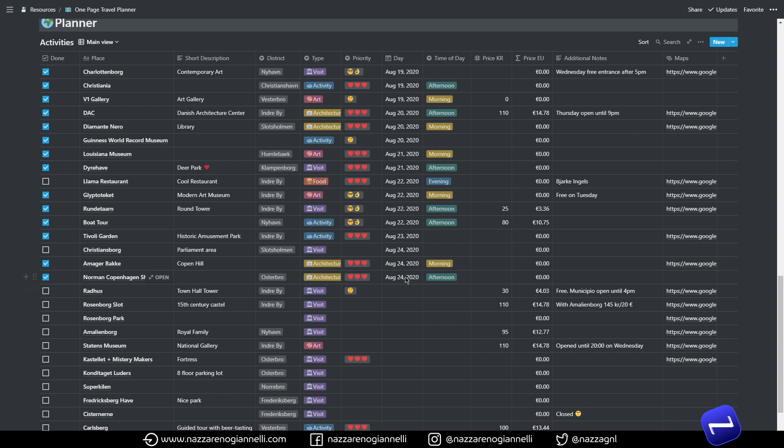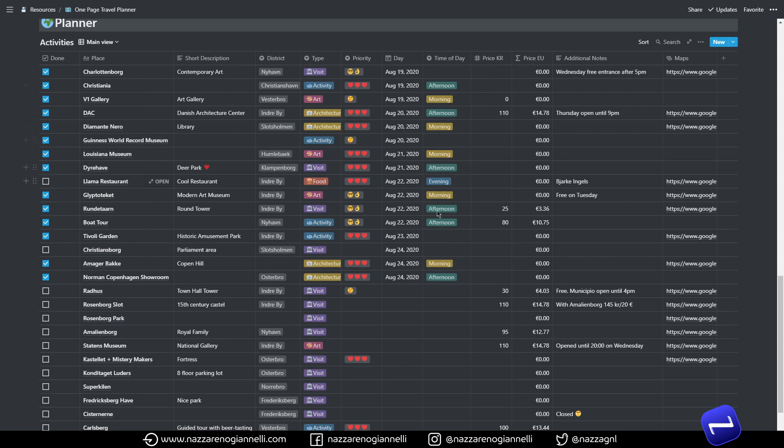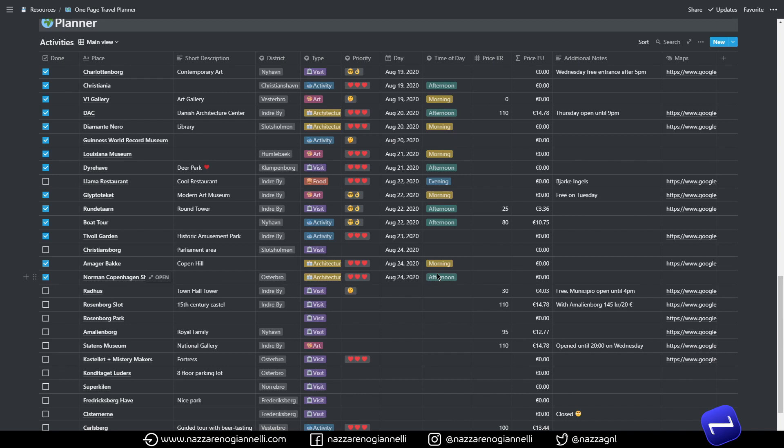And then we have the time of day column where we specify the moment of the day we are planning to visit that specific place. This will come in handy in a really particular case in another view.